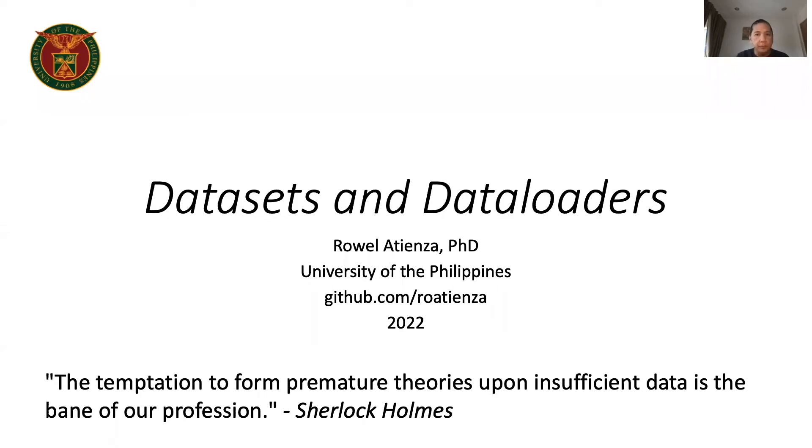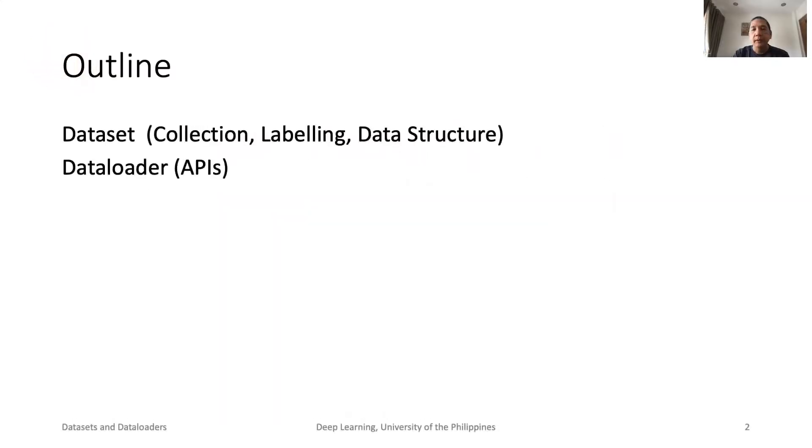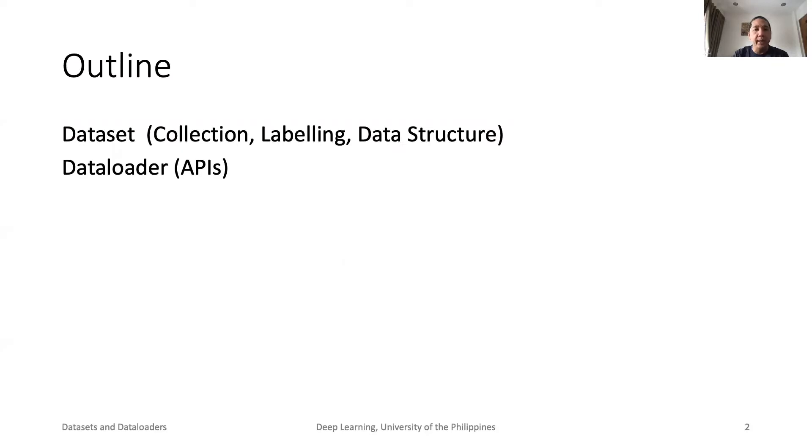Data is the fuel of deep learning. Here, our focus is on how to organize our data in the form of datasets. We will also discuss data loaders, mechanisms that provide APIs to efficiently access our datasets for training and evaluation. This is our outline. We will discuss data collection, labeling, and data structure. We will also talk about data loaders that provide efficient access to the dataset.